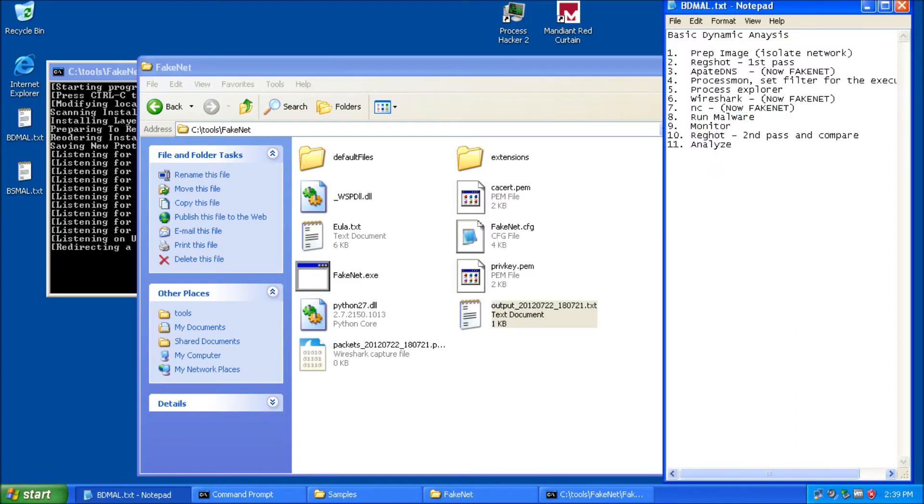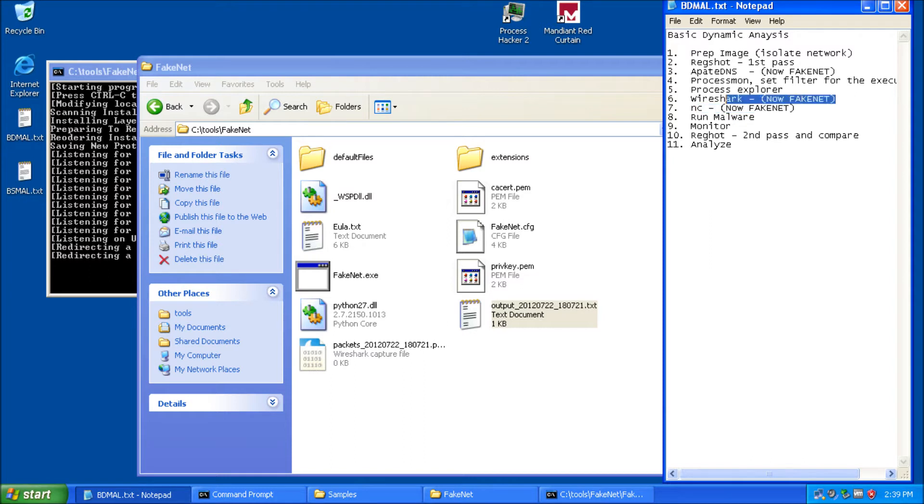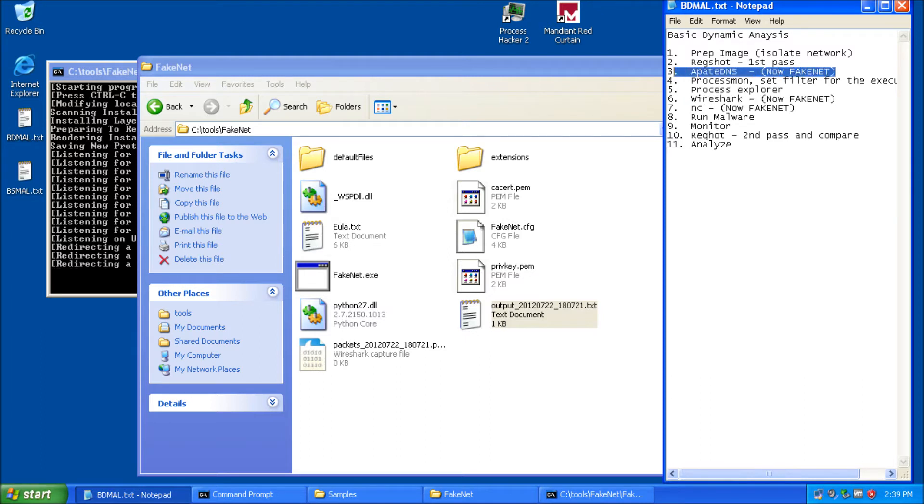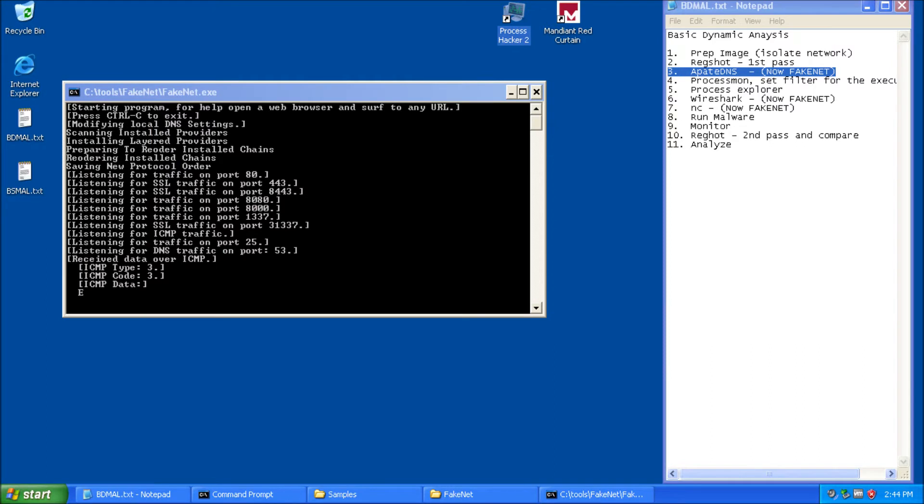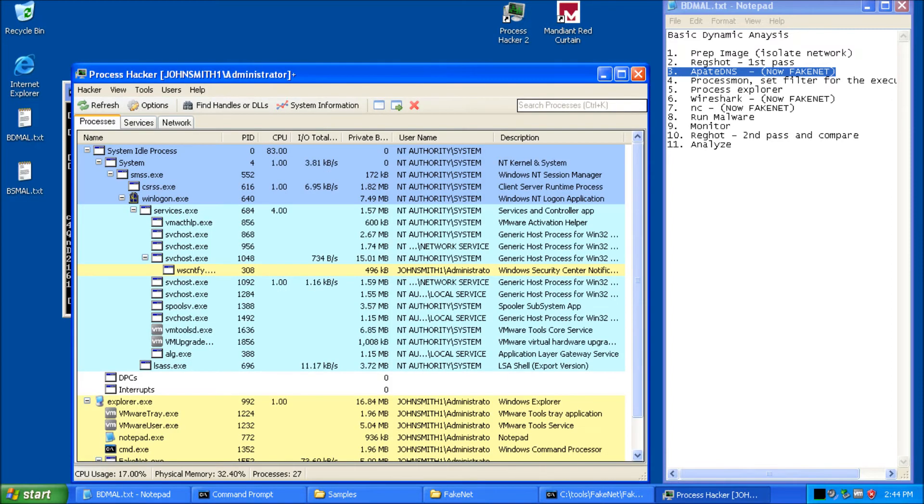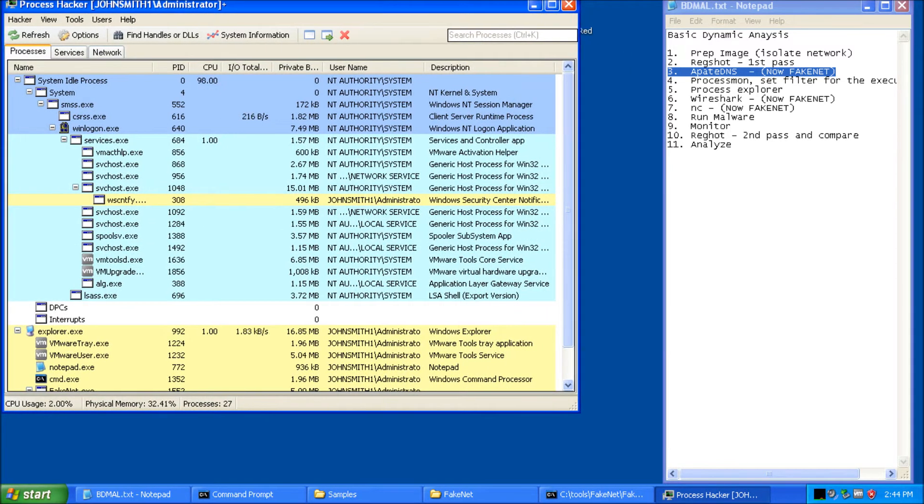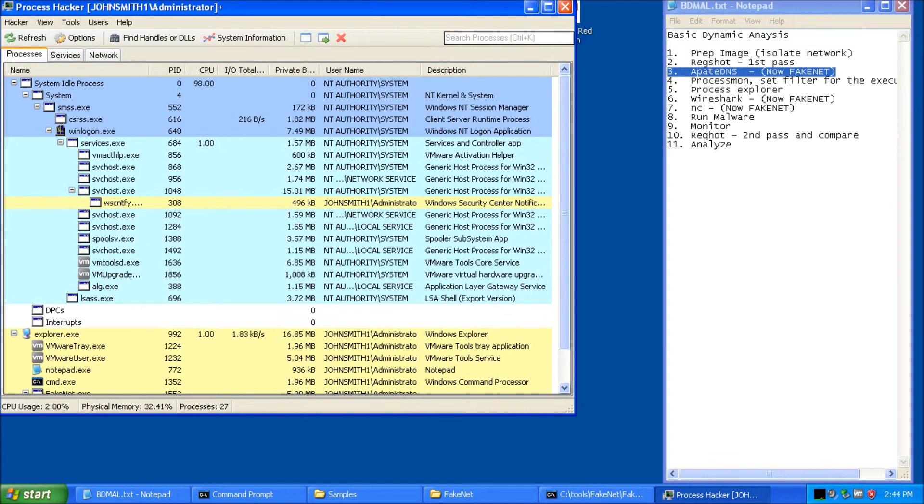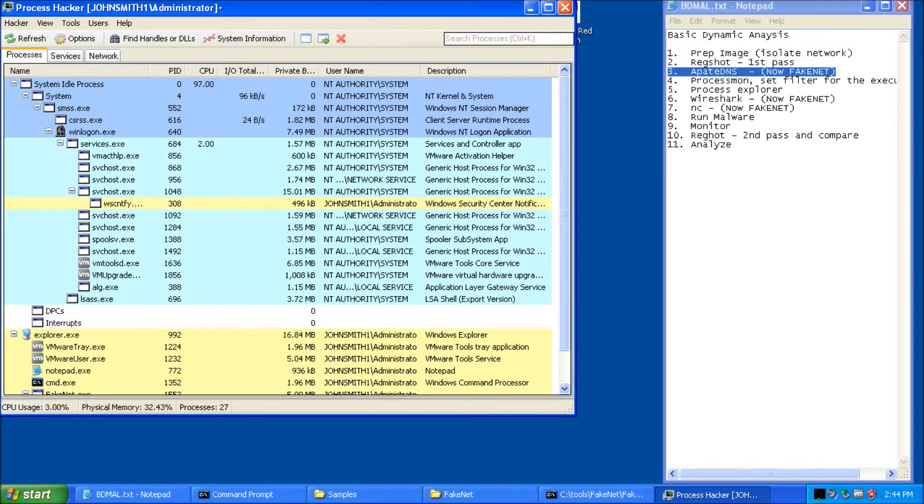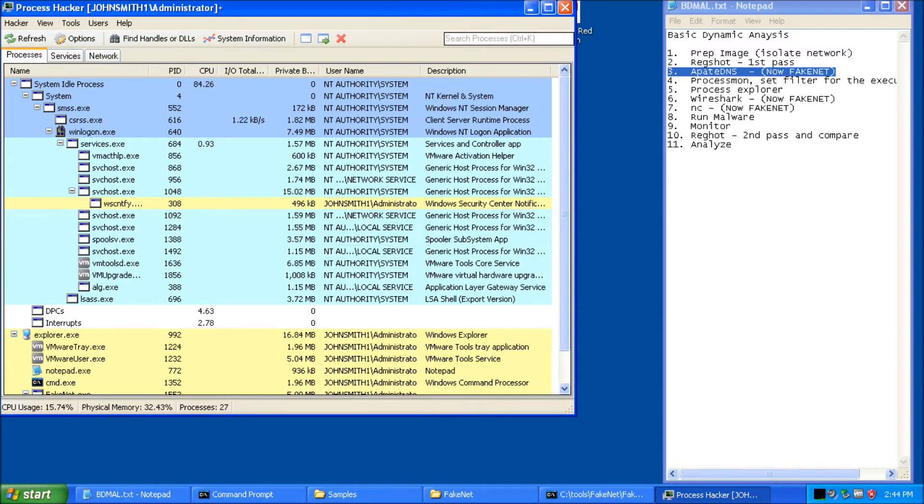So FakeNet takes care of a lot of the tools for us. We don't have to run Netcat anymore. We don't have to run Wireshark anymore. And of course, we also don't have to run apateDNS anymore because we're doing that all with FakeNet. Okay, so now we're going to start up our tools just like we did last time. So I'm going to start up Process Hacker. I think last time we used Process Explorer, but this time we'll use Process Hacker. It's pretty much the same thing, except it gives you a few extra little features, which you can tell from the different options we have available up here. Plus, it'll alert you if there's a new service created, which is nice.